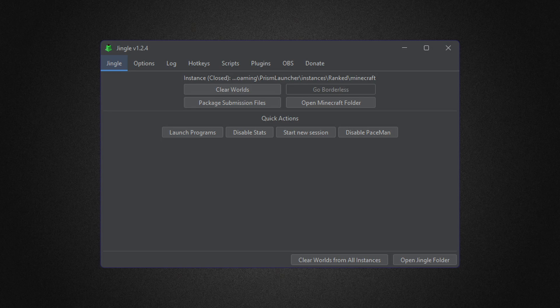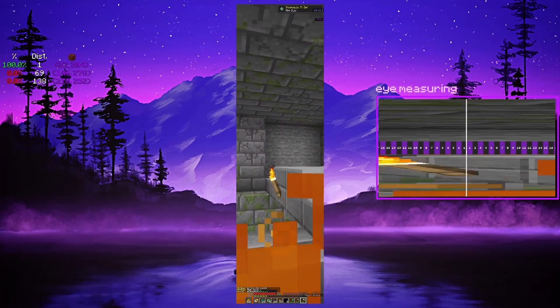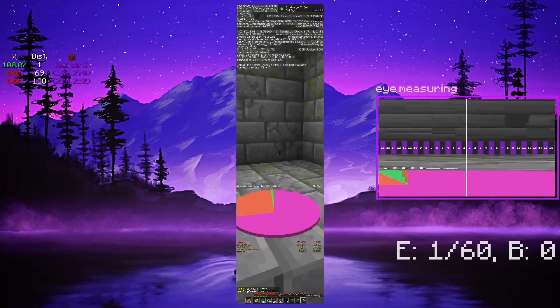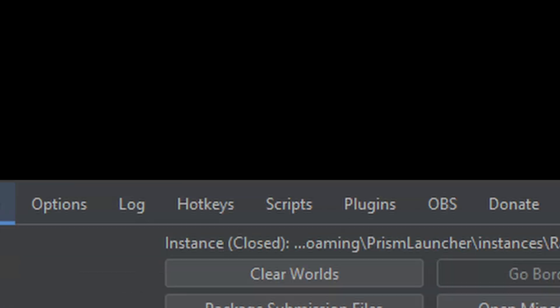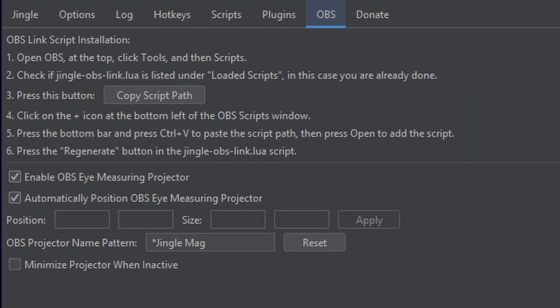The first program is what I like to call the all-in-one program for Minecraft speedrunning: Jingle. Jingle allows you to do all types of things like ThinBT and iZoom, but also has many other useful tools such as mass deleting your world and integrating with OBS.